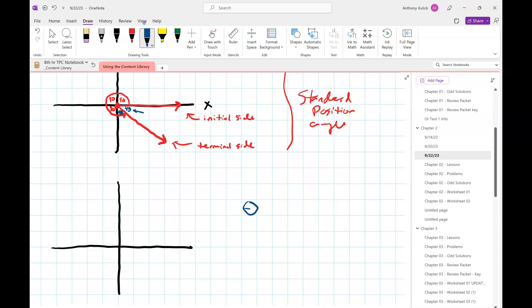The natural question is: what about an angle bigger than 360? For a 480-degree angle, we start with the vertex at the origin and the initial side on the positive x-axis. Then we rotate: 90, 180, 270, 360, 450, and then 30 degrees more — and there's the 480-degree angle. When drawing these you need to include the spiral to show the full rotation.